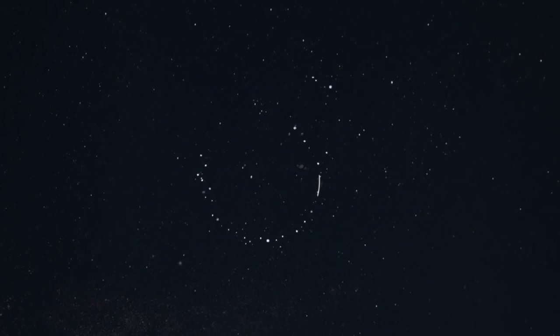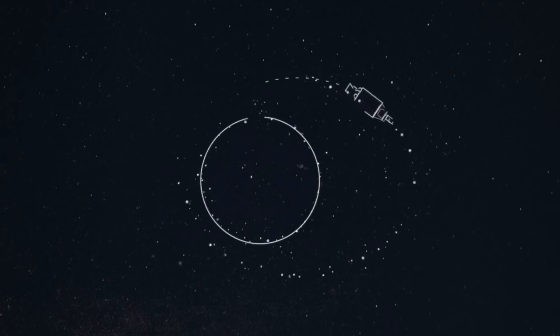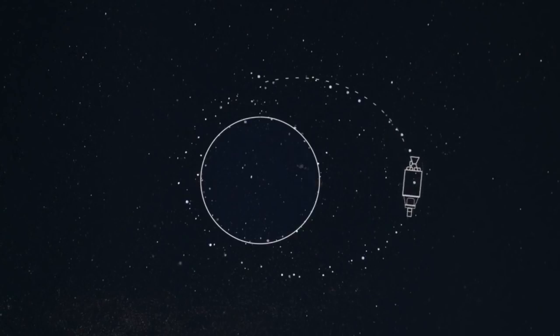Stage 2 takes the kickstage to an elliptical parking orbit. Then the kickstage separates. We leave the second stage in an elliptical orbit with a low perigee, or the lowest point in the orbit.